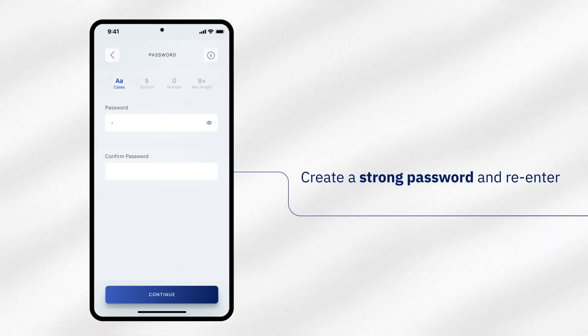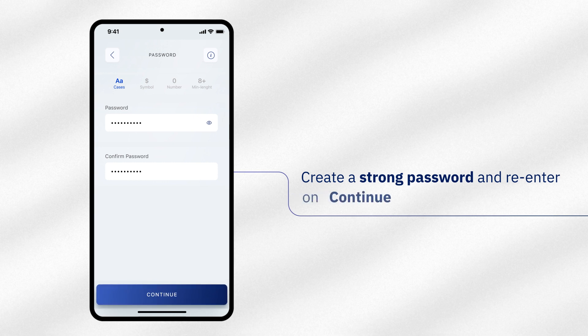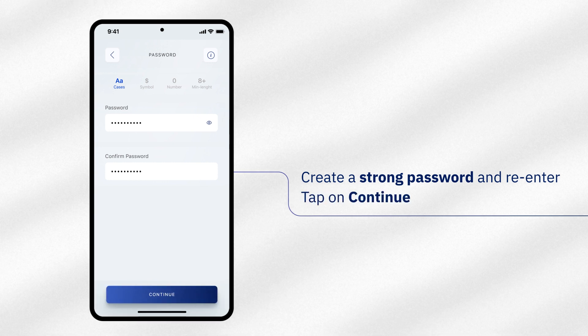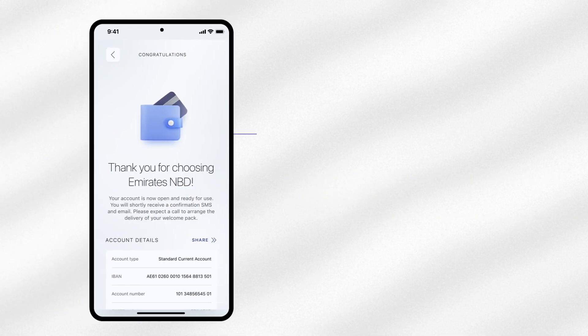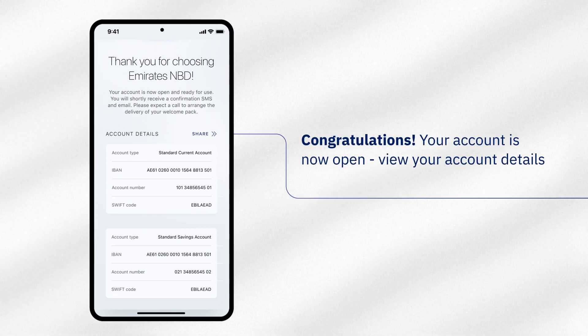Create a strong password and re-enter to confirm it. Tap on Continue. Congratulations, your account is now open.